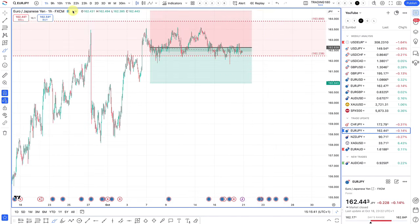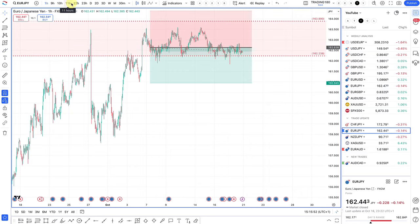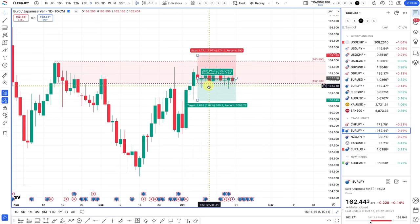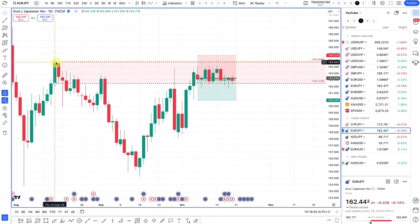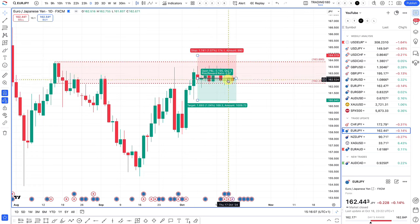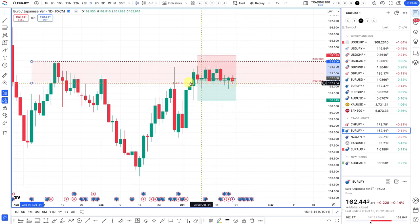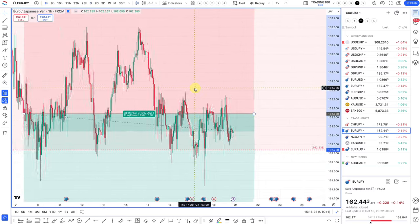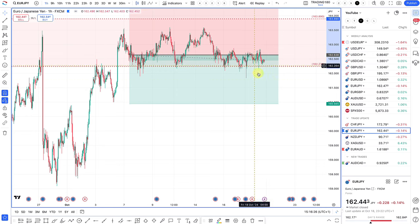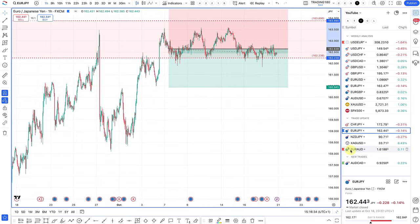The euro yen trade update — this was a trade taken on Monday the 7th of October. The daily setup was around that supply zone. Managed to get involved, took profit on one of the positions, and I'm in two positions. Prices have literally just gone sideways over the past week — not really any kind of update, unfortunately. Still in a bit of limbo, just unrealized profit. Waiting for prices to potentially roll over on this trade.